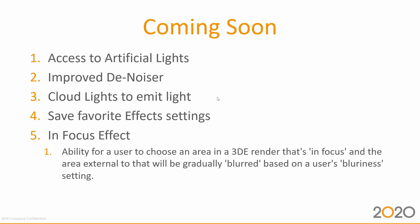We're also going to improve the noising or granularity of some images with an improved denoiser. Number three, cloud lights to emit light. As I mentioned, the next release will have all the lights from the cloud be able to emit light into rendering, for both perspective and high quality images. This is a long overdue functionality that will be ready in 12.5.